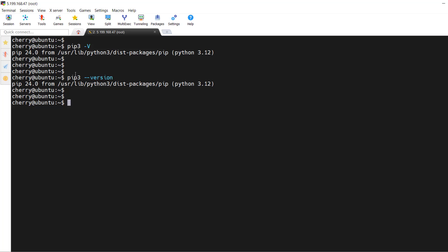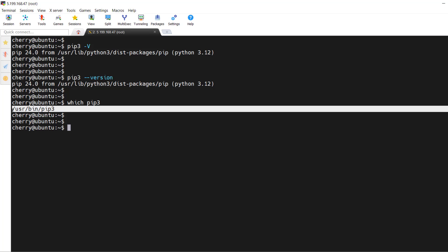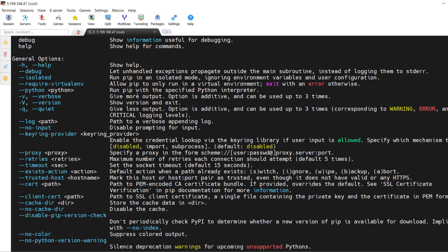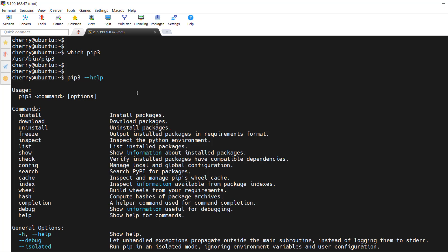You can also verify the path of the executable by running `which pip3` — it's located at `/usr/bin/pip3`. To get a list of available options with pip, run `pip3 --help`, which gives you a list of command usages including install, download, uninstall, and so on.